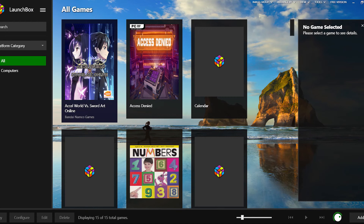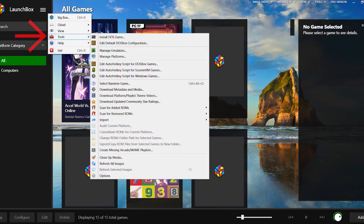Once you're done, if you'd like to import any further games in the future, click Tools at the top, then Import and select your platform.